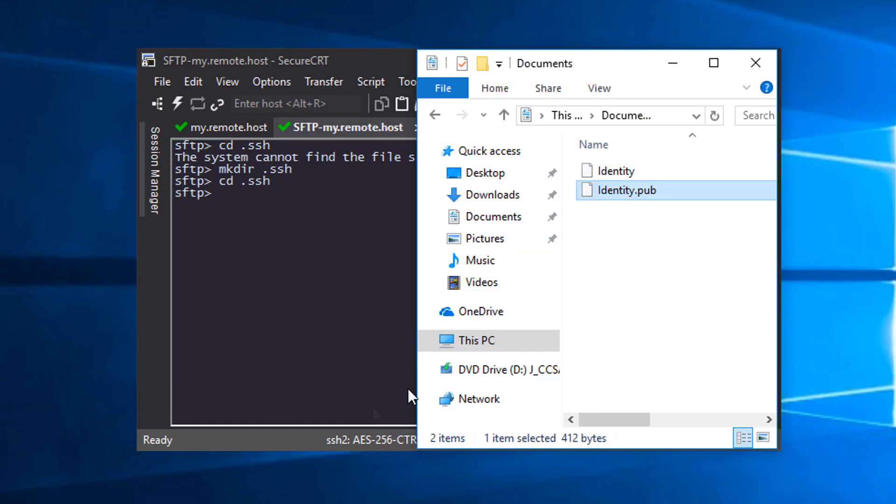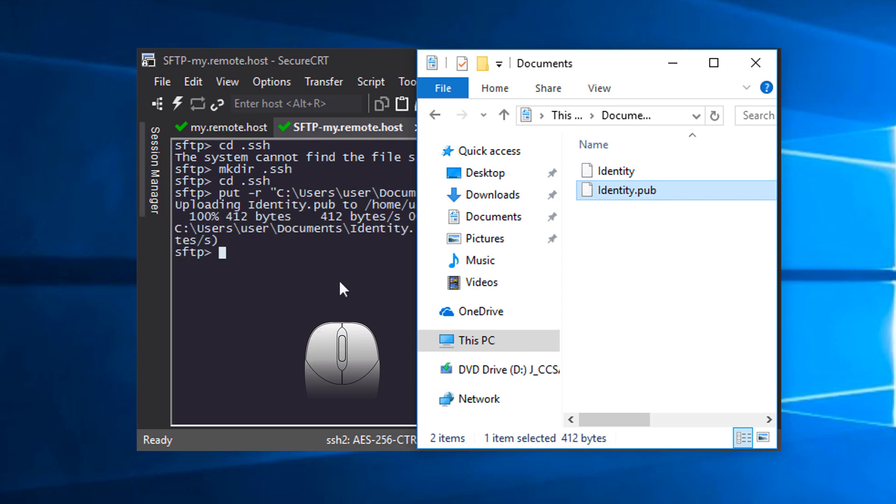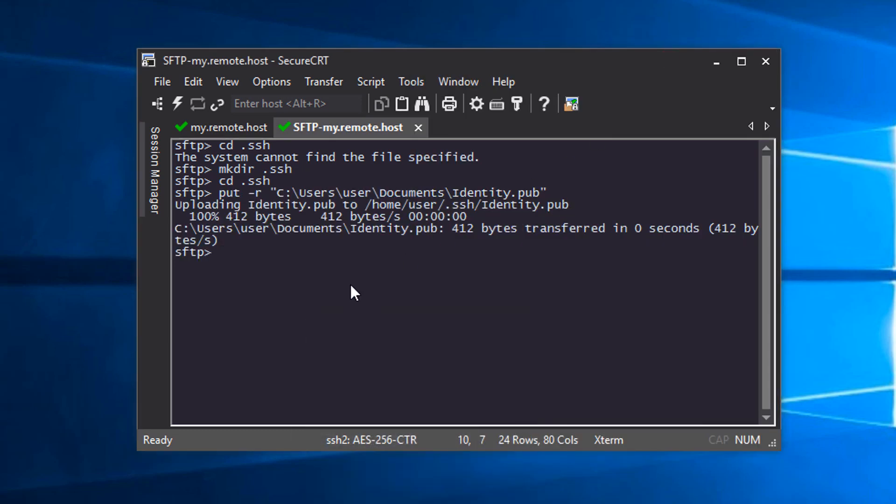Now I'll drag the Identity.pub file from my local Windows Explorer application and drop it into the terminal window of the SFTP tab. Now it's uploaded.